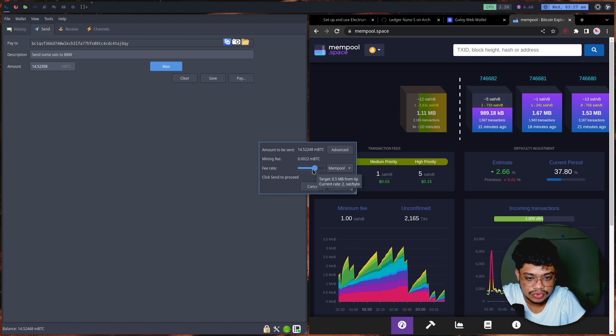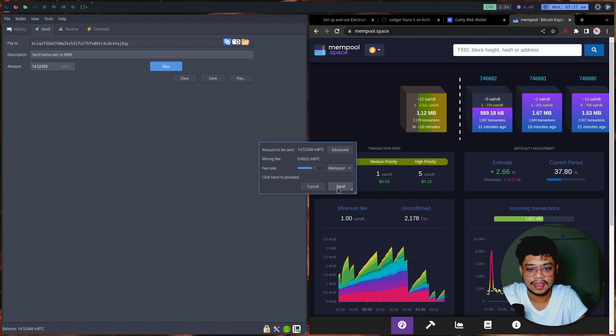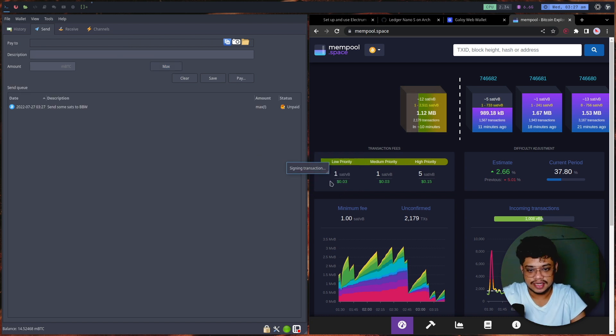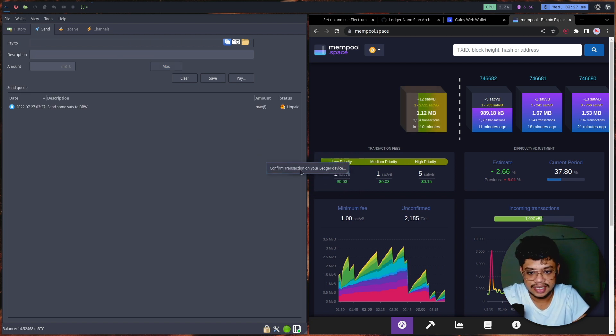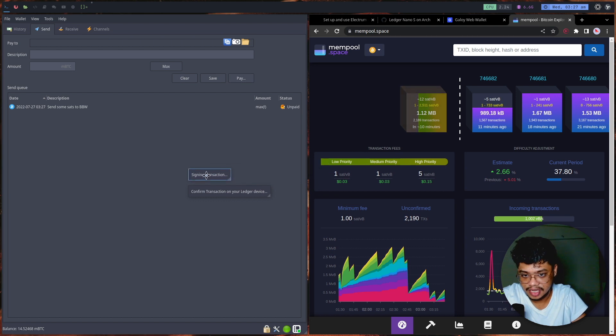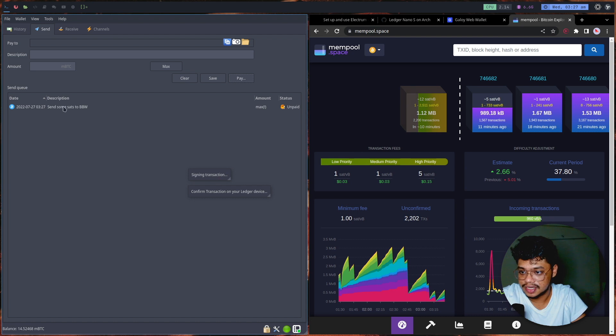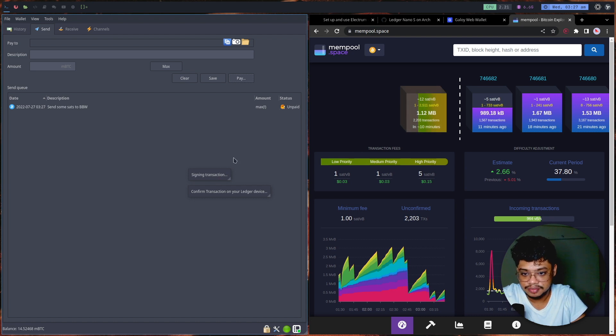I can send. It now says signing transaction. You can see the sequence of events that happened. It created the transaction over here and it has a description. It's still unpaid and it asks me to confirm the transaction on my Ledger device.